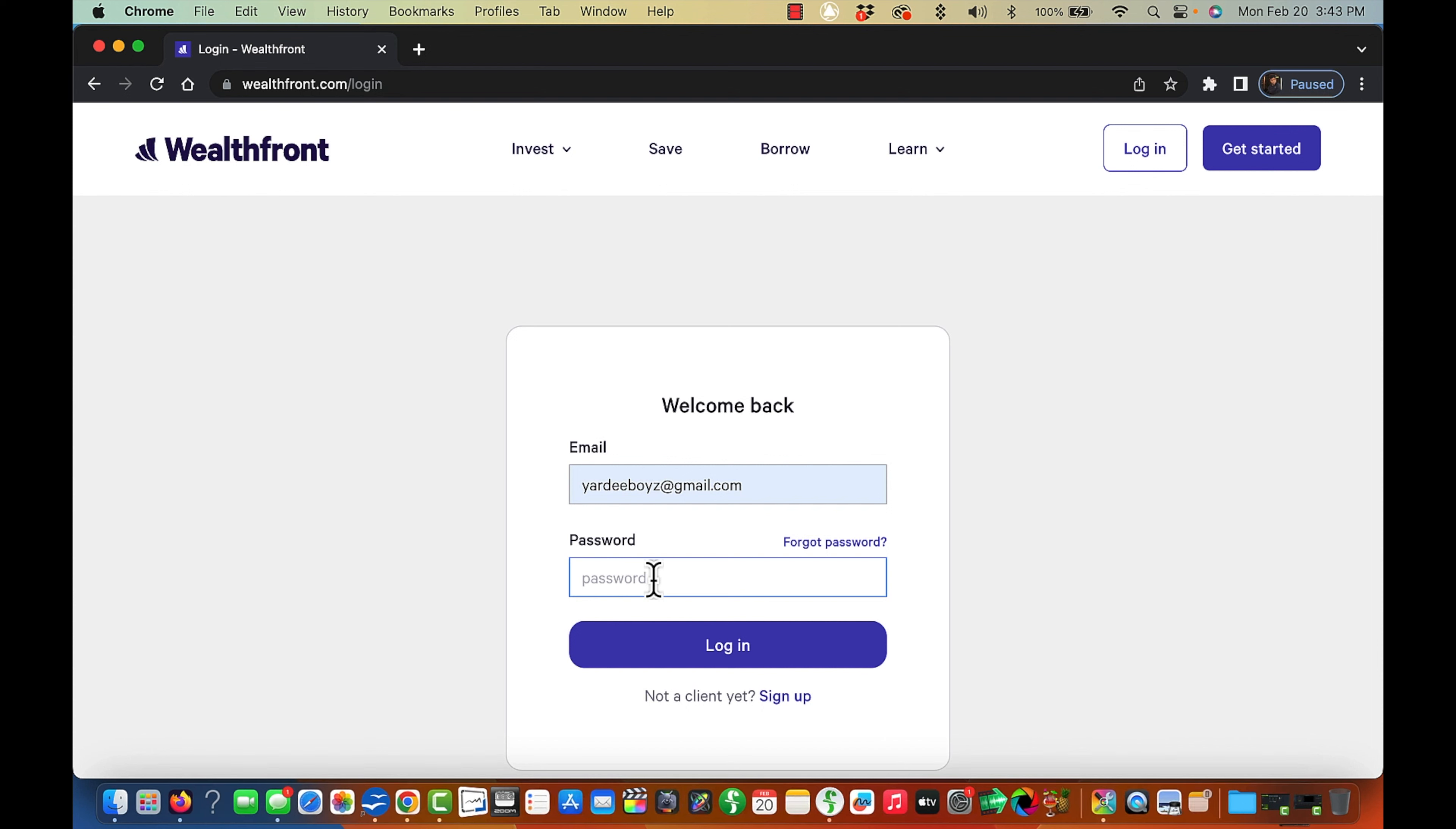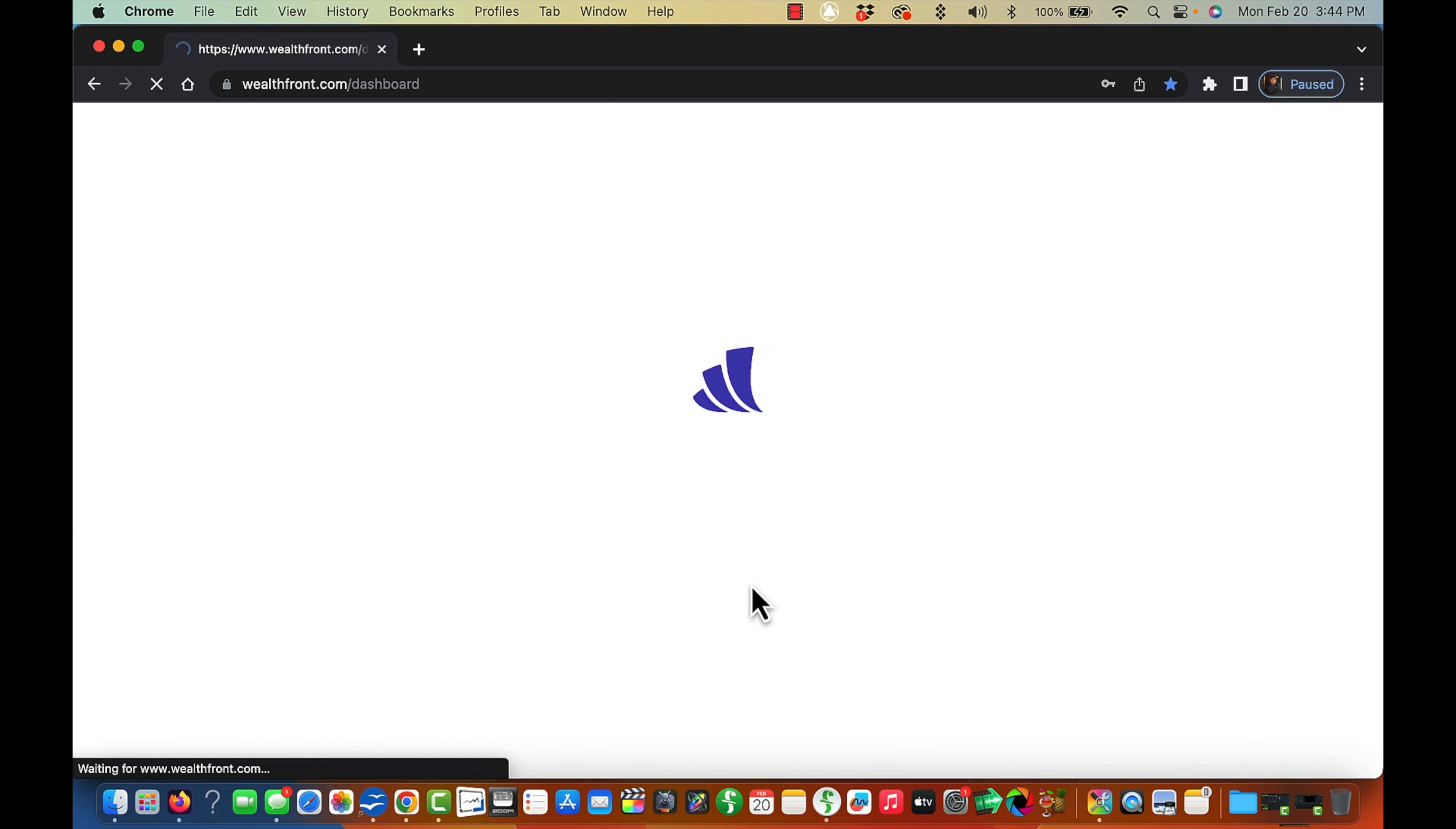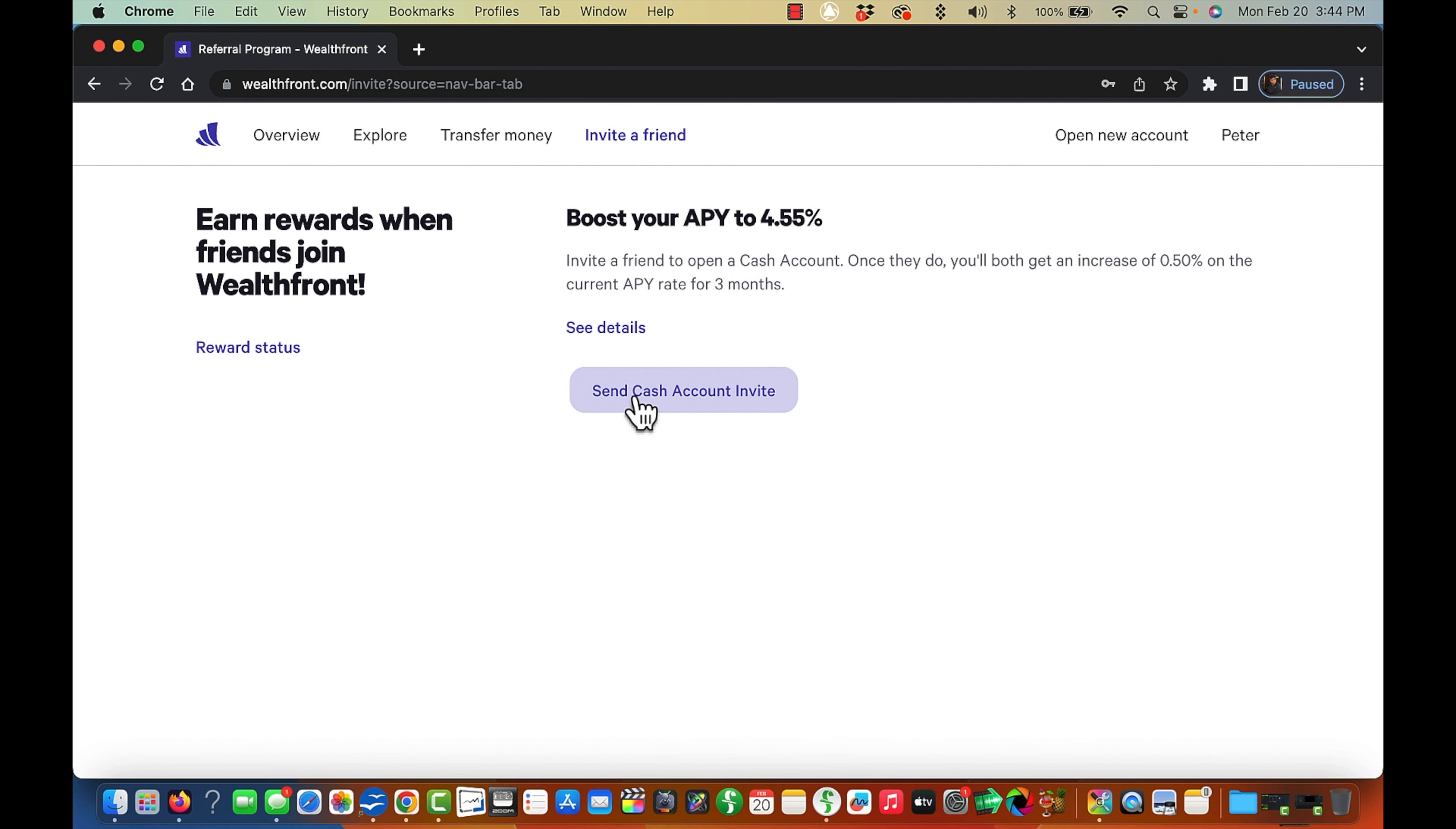Let's get in there and see what that is. Get into that. Invite a friend and send cash invited. This would be my link here in the Wealthfront account that I copied. Like I said, it will be in the description below.